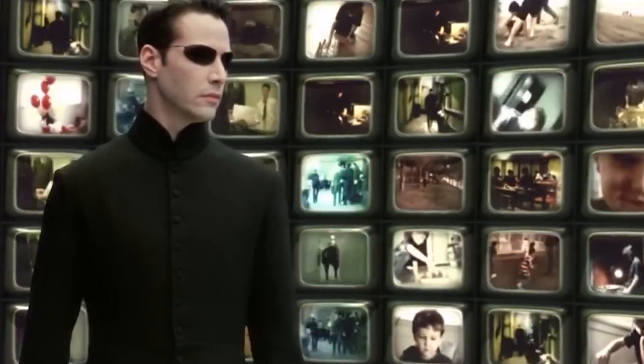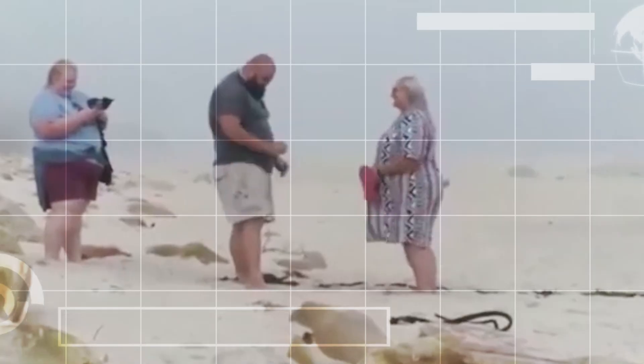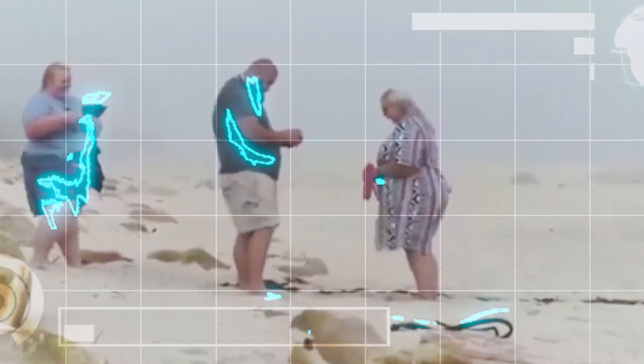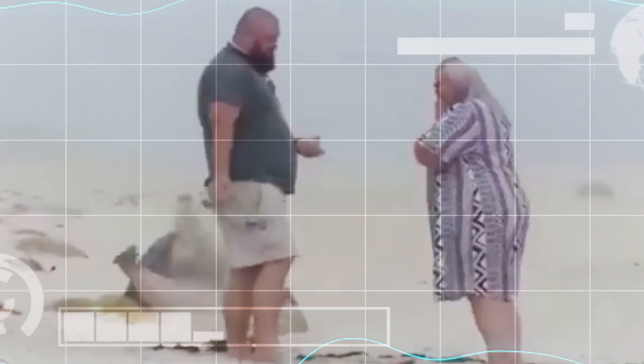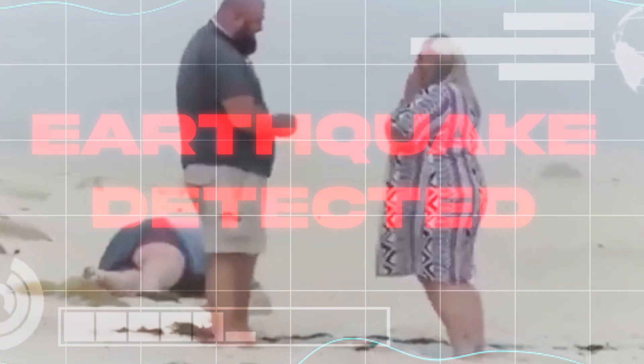If you take an AI model and make it watch petabytes of video — that's thousands of terabytes — each with a description of the objects, scenes, and what goes on in the video, the AI makes connections between the video's description and the video itself.